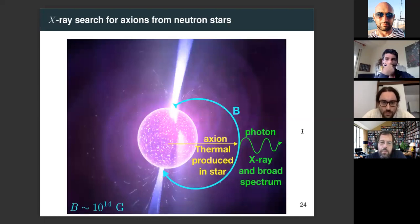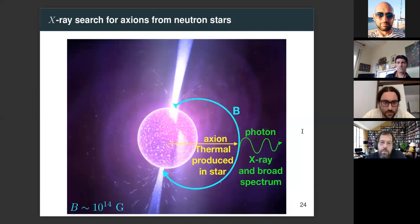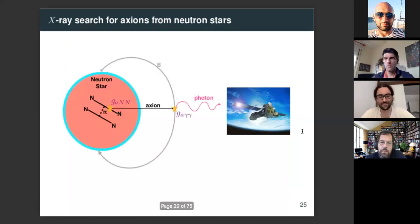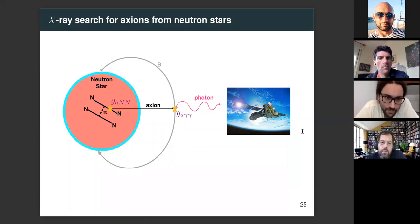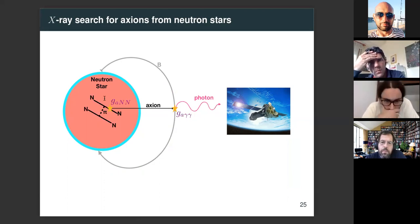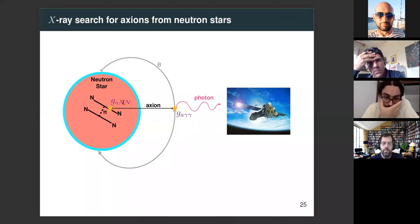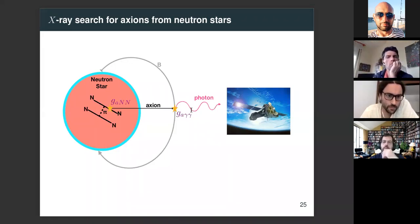Switching gears: the other way to look for axions from neutron stars is in x-rays — not as dark matter but axions produced within the neutron star cores. The dominant production mode, if the axion couples derivatively to quarks, is bremsstrahlung from nucleon-nucleon scattering: two neutrons scatter exchanging a pion, bremsstrahlung off an axion in the final state. This requires axion coupling to nucleons or quarks. That axion escapes, converts into a photon picked up by x-ray telescopes.